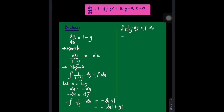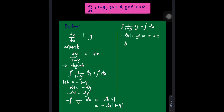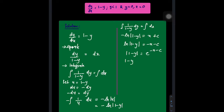After integration using substitution: −ln|1 − y| = x + C, so ln|1 − y| = −x − C. Then |1 − y| = e^(−x − C), giving 1 − y = e^(−x − C). Apply the initial condition: when y = 0, x = 0.